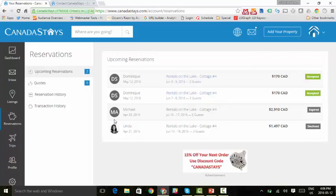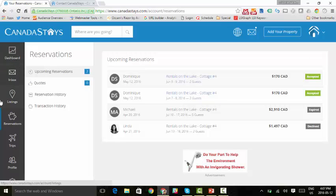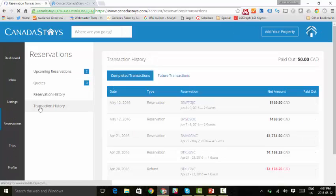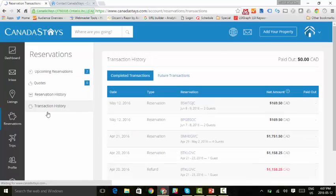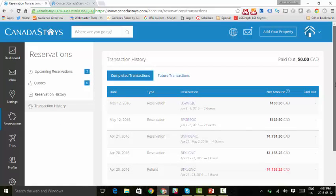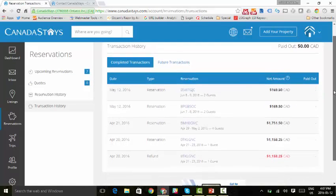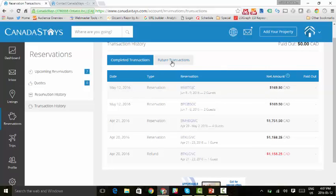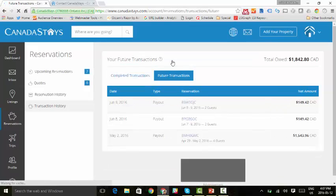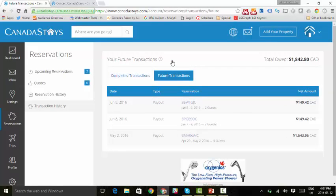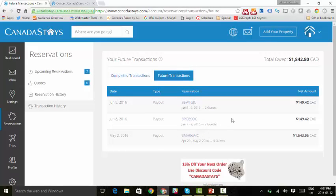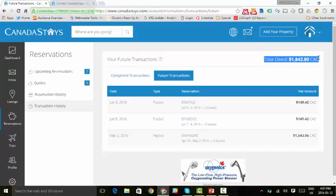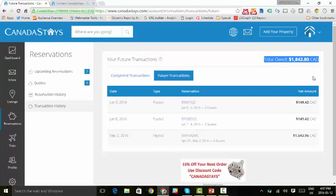The other thing you can do, under this section, the middle section, so not the main menu, but the submenu of reservations, you can look at your transaction history. This shows you all the transactions that you've had with Canada Stays. The ones that have already been completed, and you can also see your future transactions. What that means is the traveler has not yet checked in, so we haven't paid it out. But this is, at the top right hand corner, what is owed to you. So as soon as the traveler checks in one business day later, this is the amount that your bank will start processing into your account.